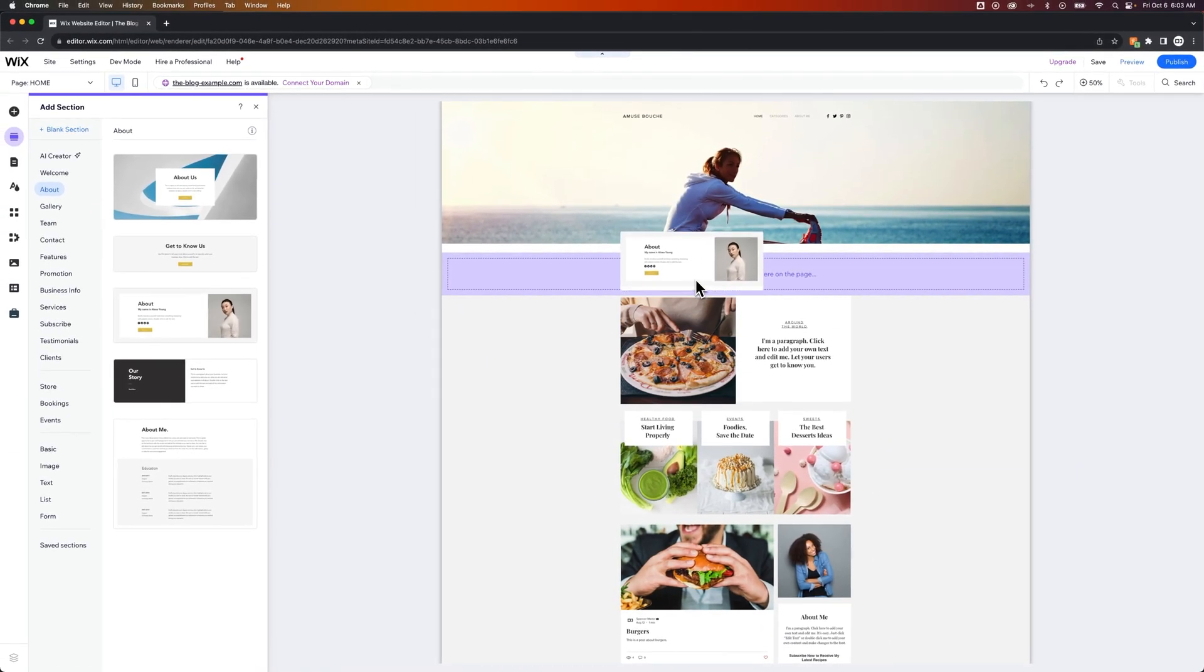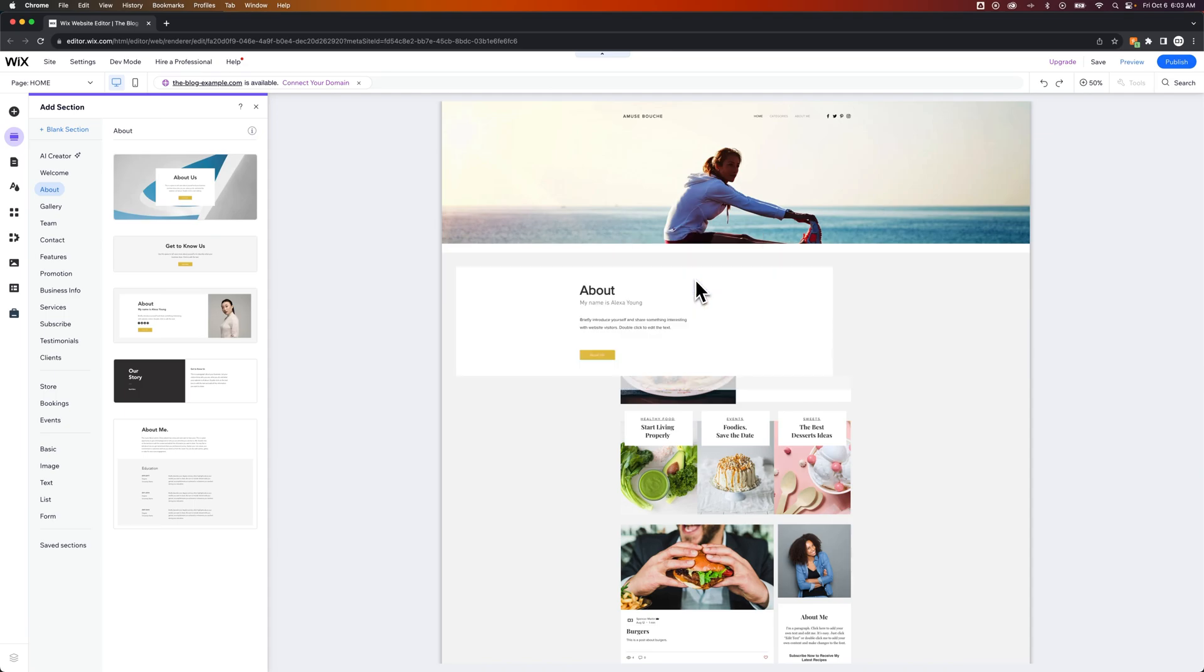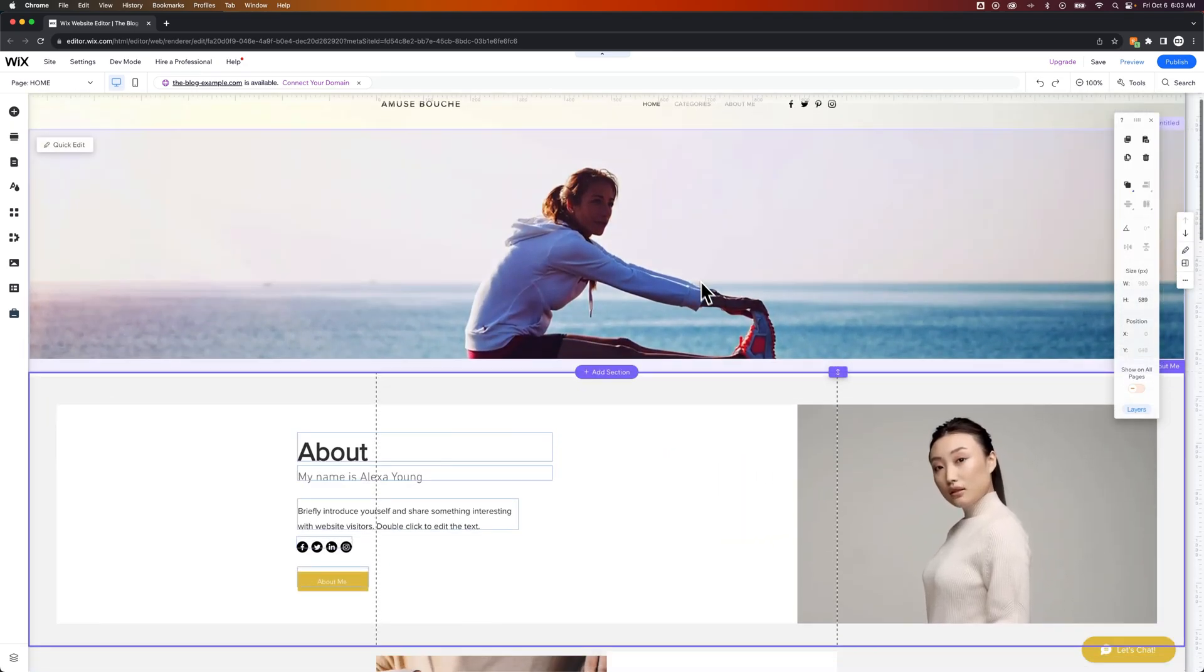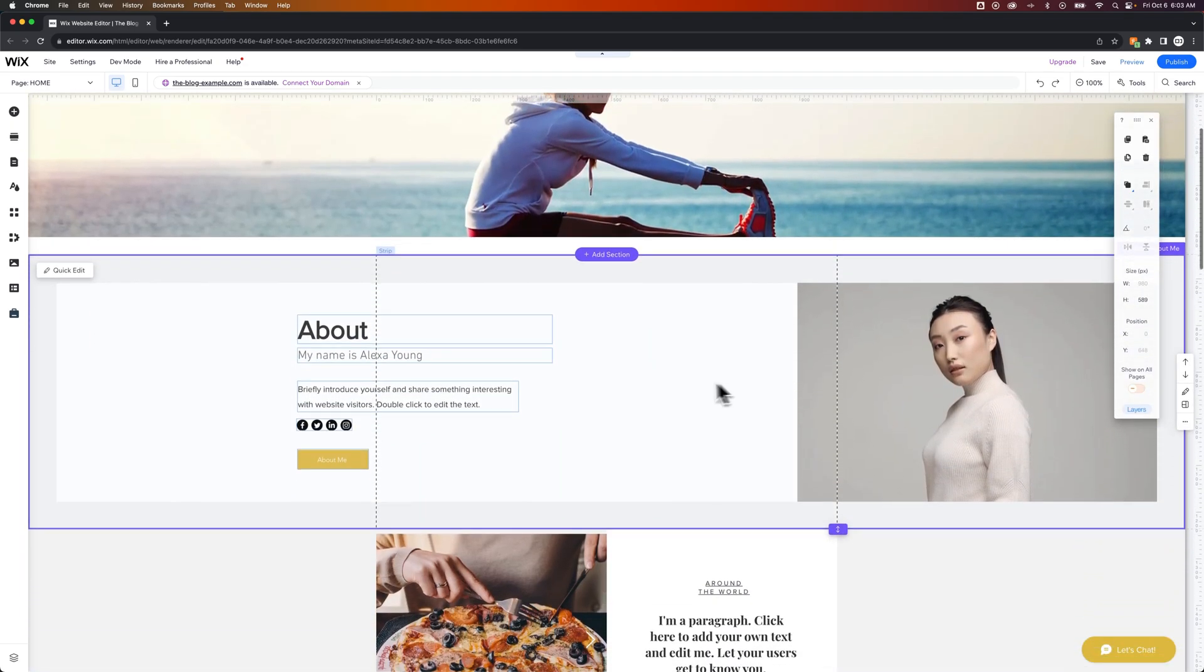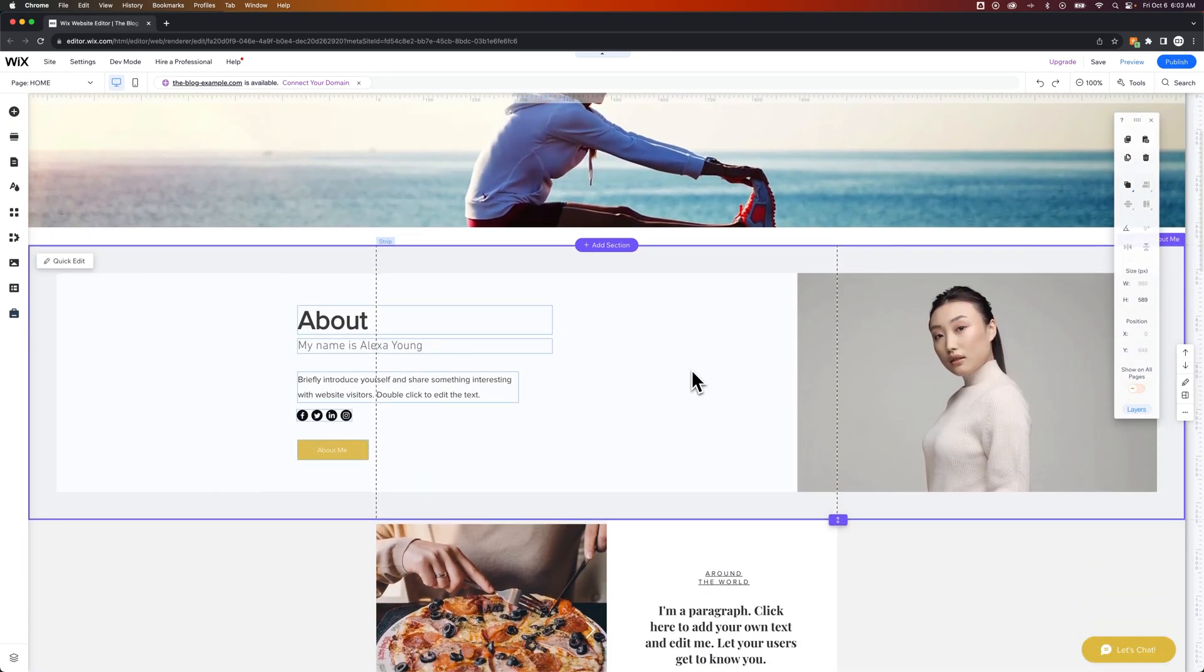So if I wanted to, I could put it at the top here, just below the header. And now we have this about section. Now we can go in and edit this section. This section will come with different content. So in this case,